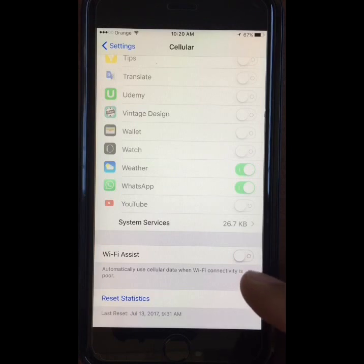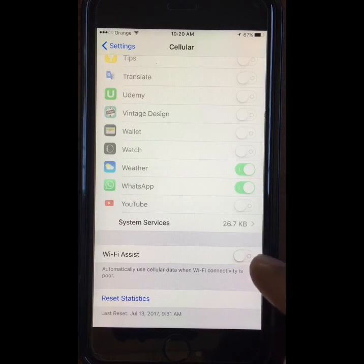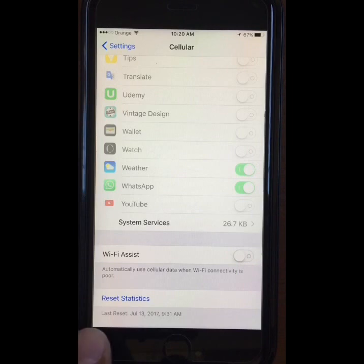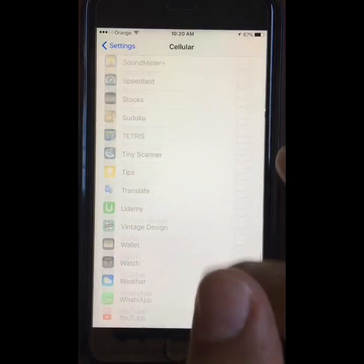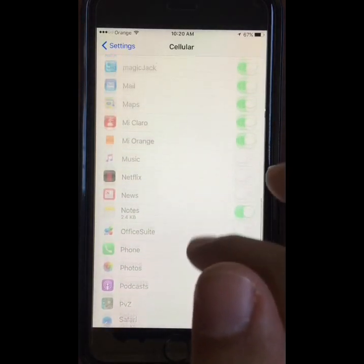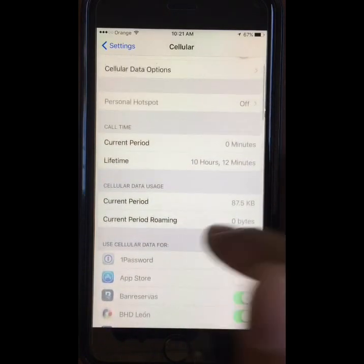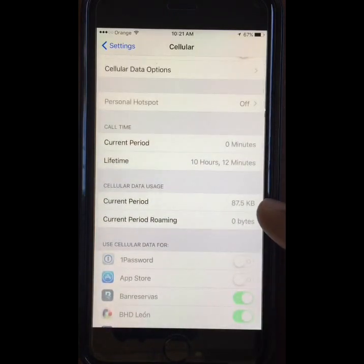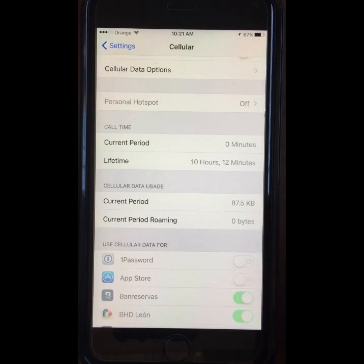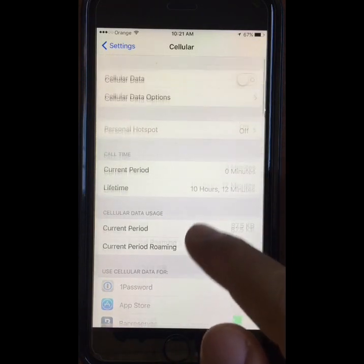The last two settings on the menu are Wi-Fi Assist, which will stop using Wi-Fi and use cellular data if the iPhone detects a bad Wi-Fi connection and the phone's cellular data is turned on, and the Reset Statistics switch, which is used to reset the information on consumed data under the current period usage. If you press it, it will also reset the counter on each app.